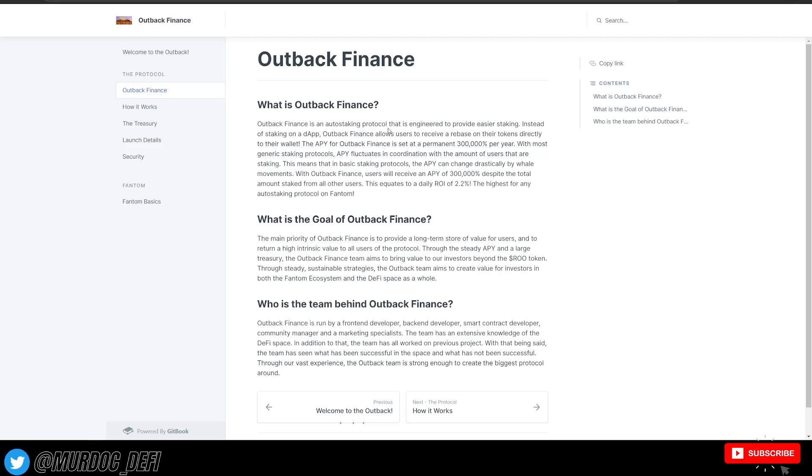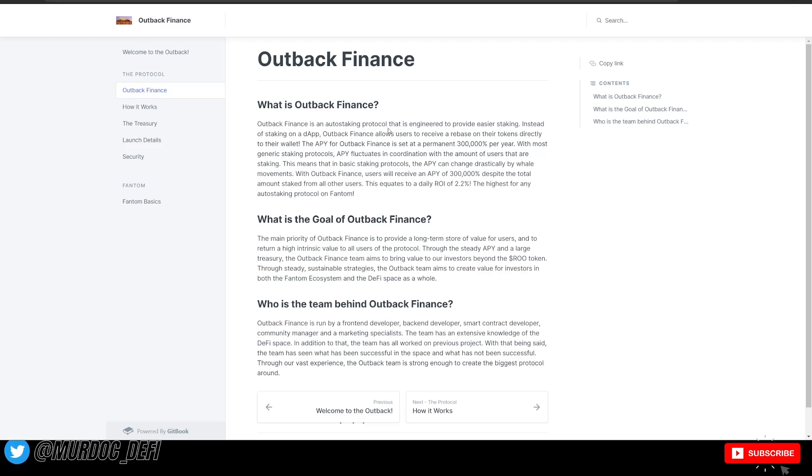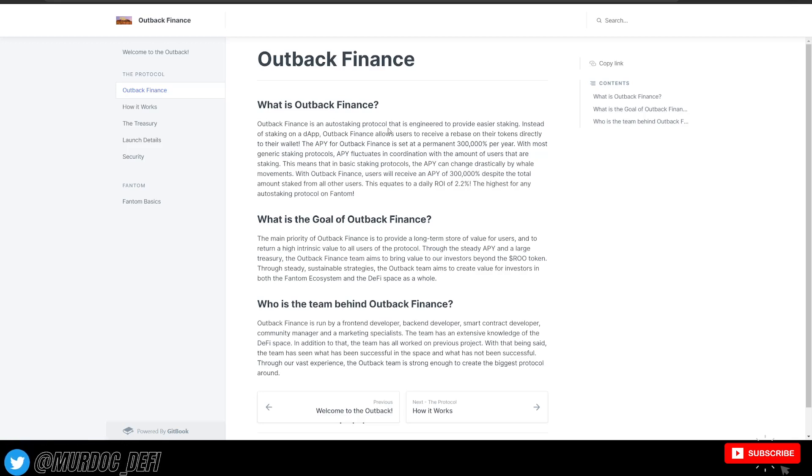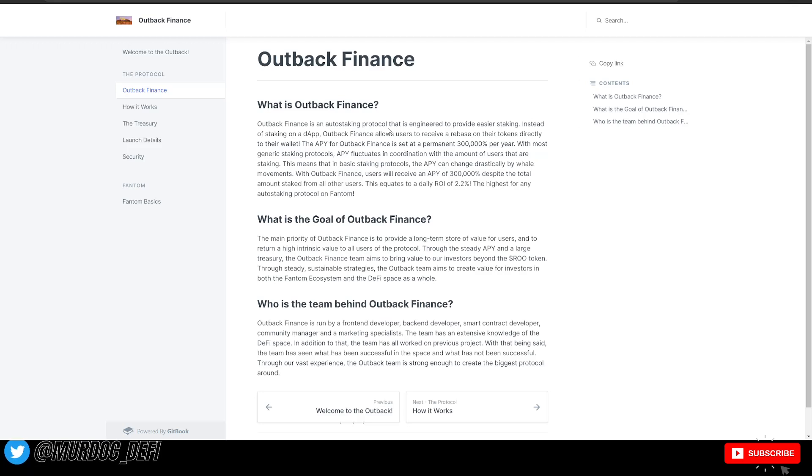Also, just looking through their actual Discord here, they've got about 15,800 members in the actual Discord. So lots of people, the chat is very active. So definitely pretty interesting.